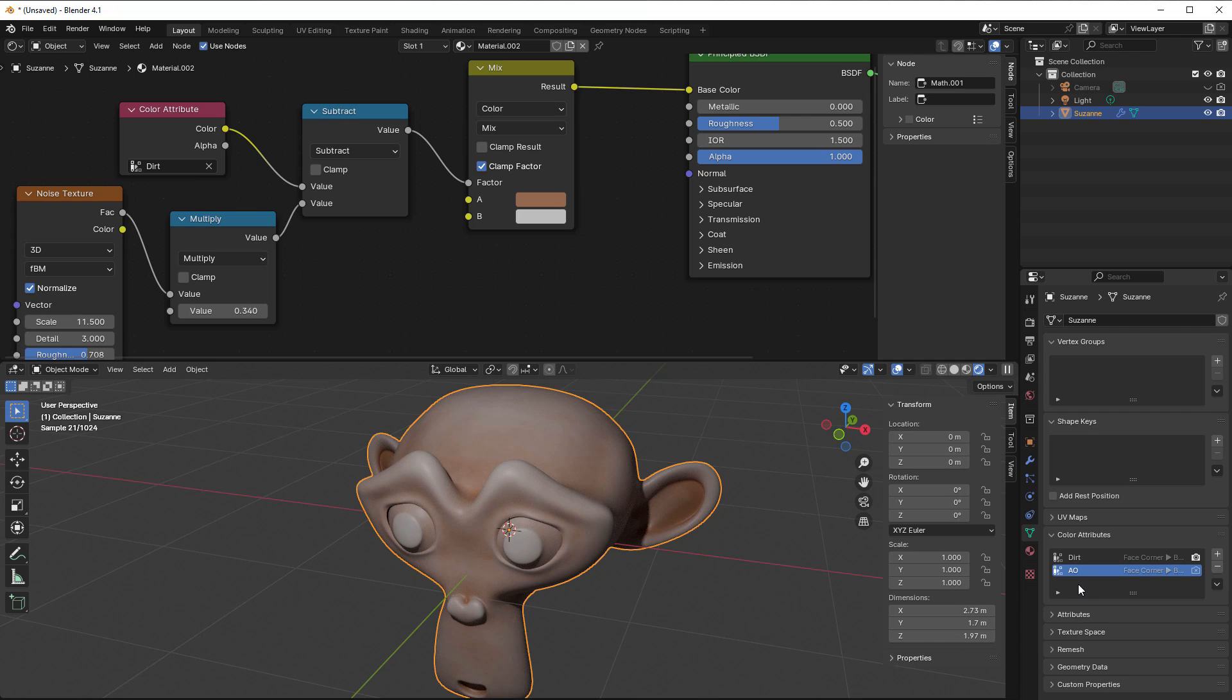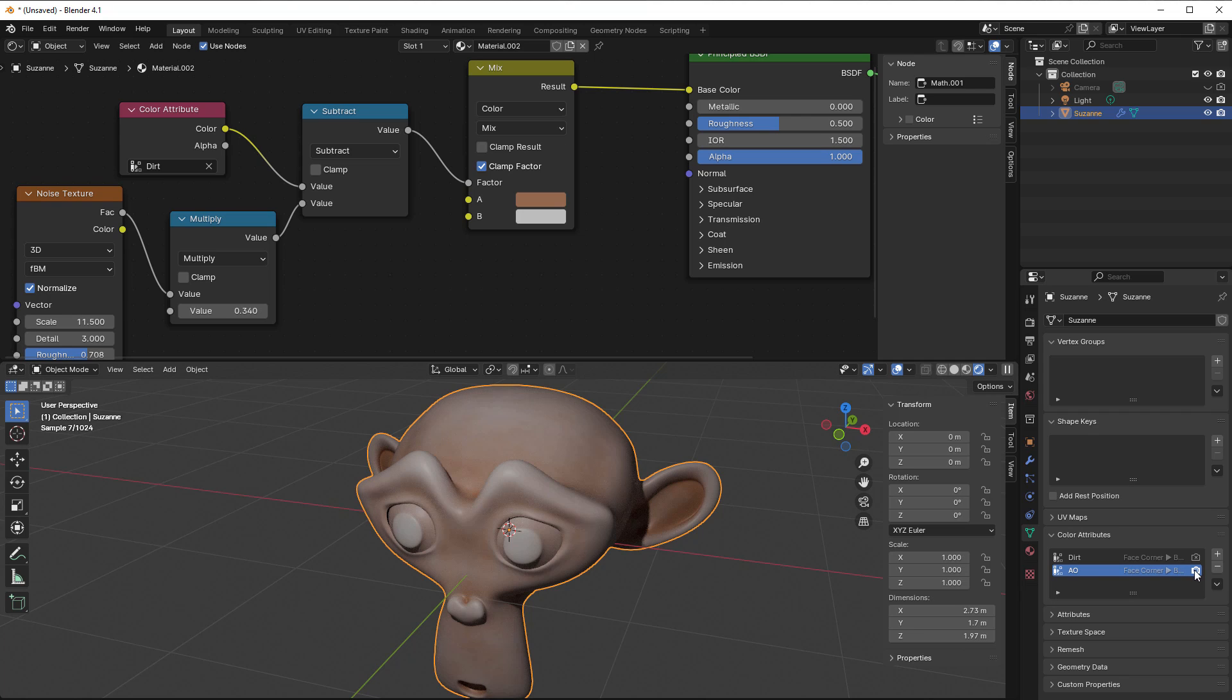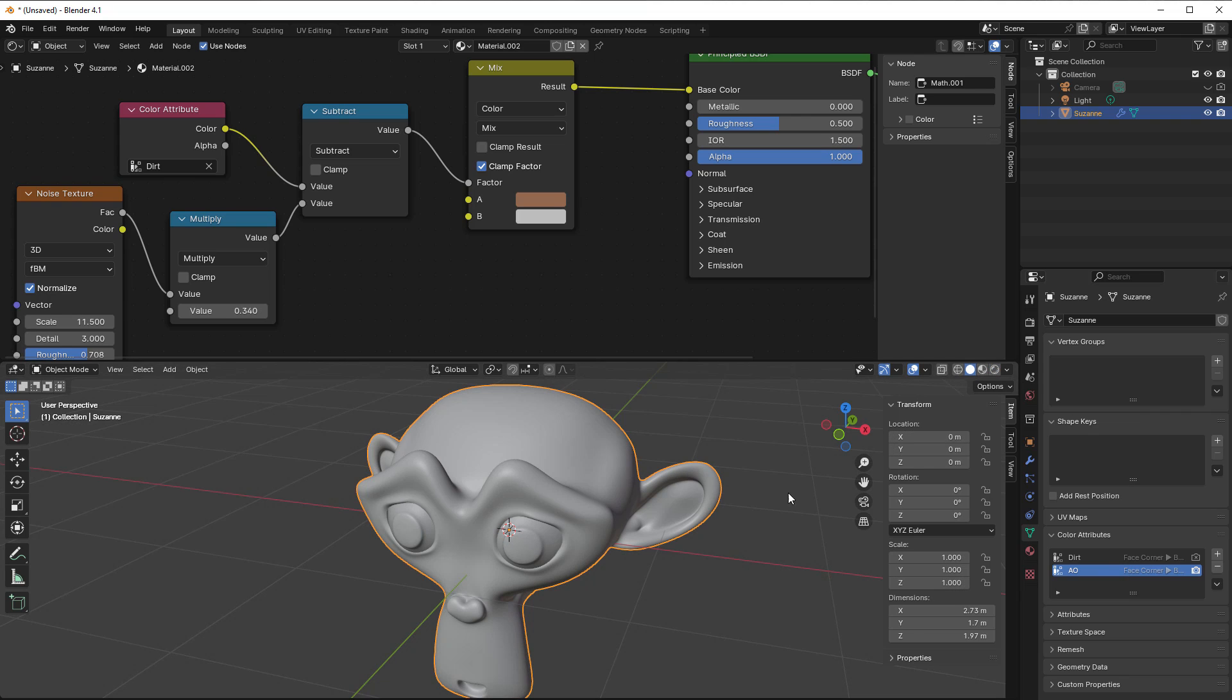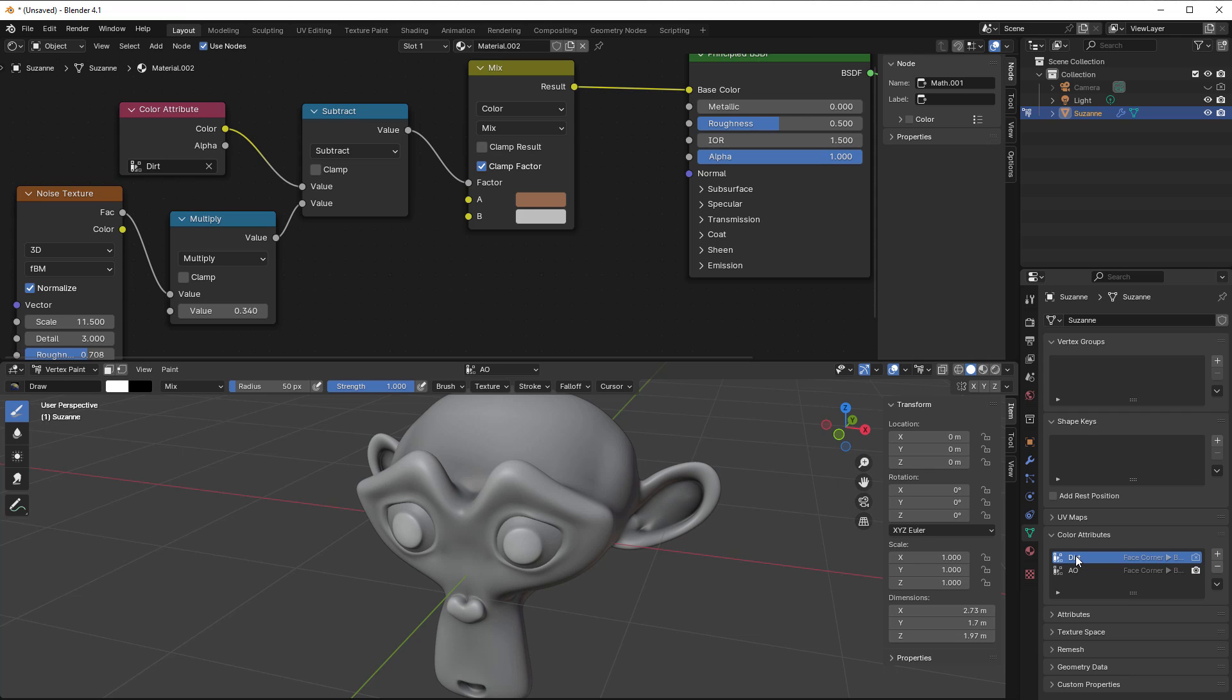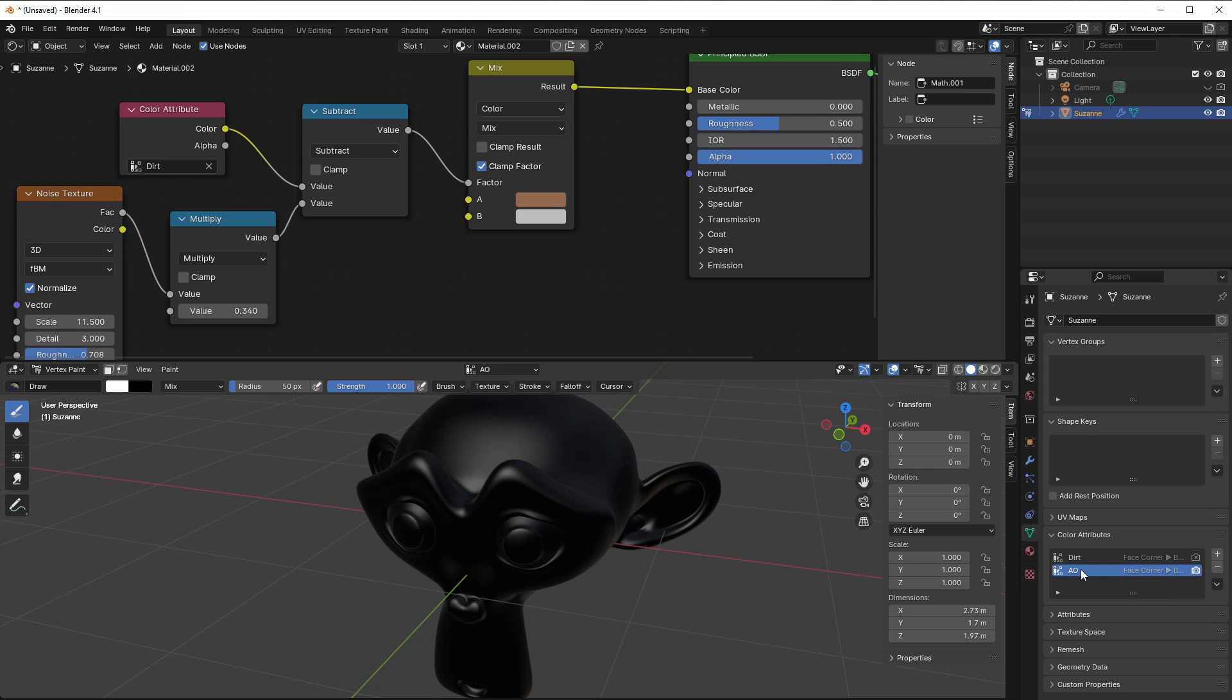Then we just press OK and now we have something called AO. I would like the Vertex Colors to be in this AO here, so I can select AO and select this as the default thing. If I now go to solid and go to vertex paint, you can see that AO is completely black.